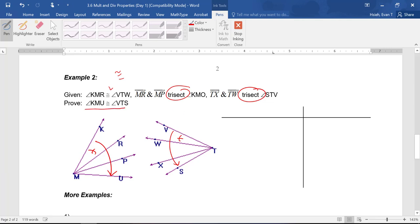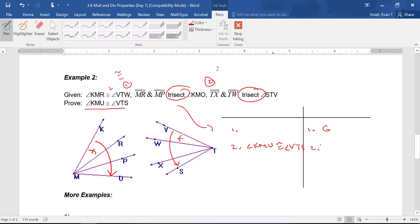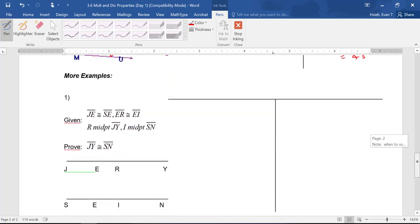That means angle KMU is congruent to angle VTS. So step one is all the givens, and step two — because I've got the congruent statement and two trisect statements — I can jump to my concluding statement: angle KMU is congruent to angle VTS. Because I'm going from smaller to bigger, this is Multiplication Property: if congruent angles are multiplied by the same amount, in this case by three, then you end up with congruent angles. I'm going to ask you to write that out.